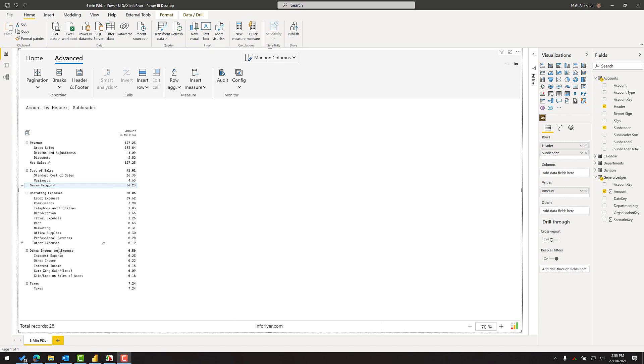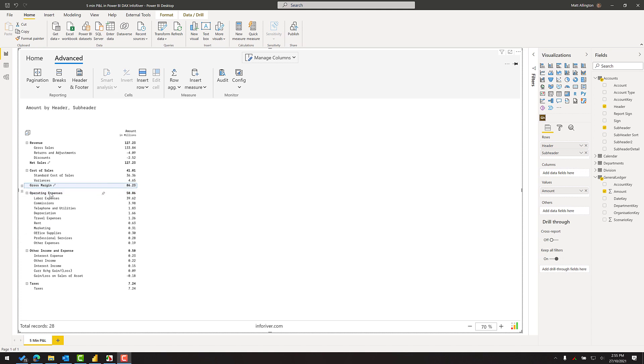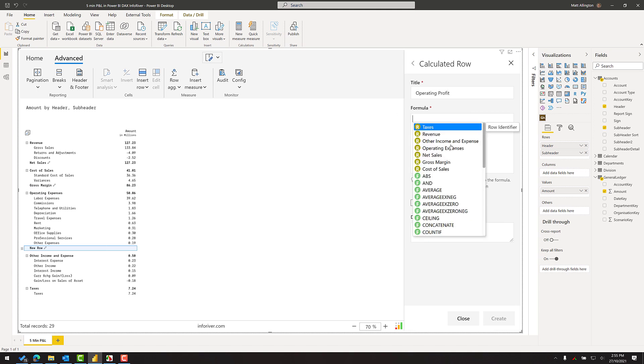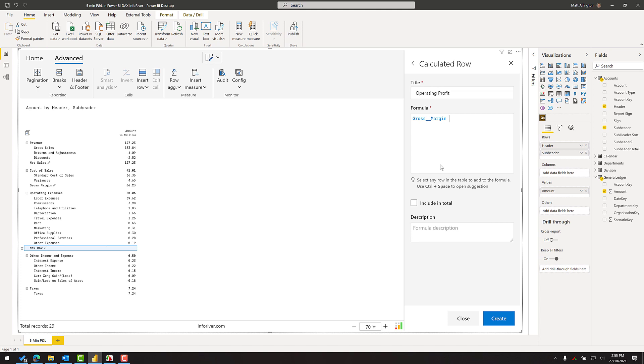So next on my list of things to do is to add an operating profit line. Operating profit is gross margin minus operating expenses. So I click on the data point before the insertion, click here, insert row, calculated row, and my formula will be the gross margin from my previous calculation. Subtract the operating expenses.